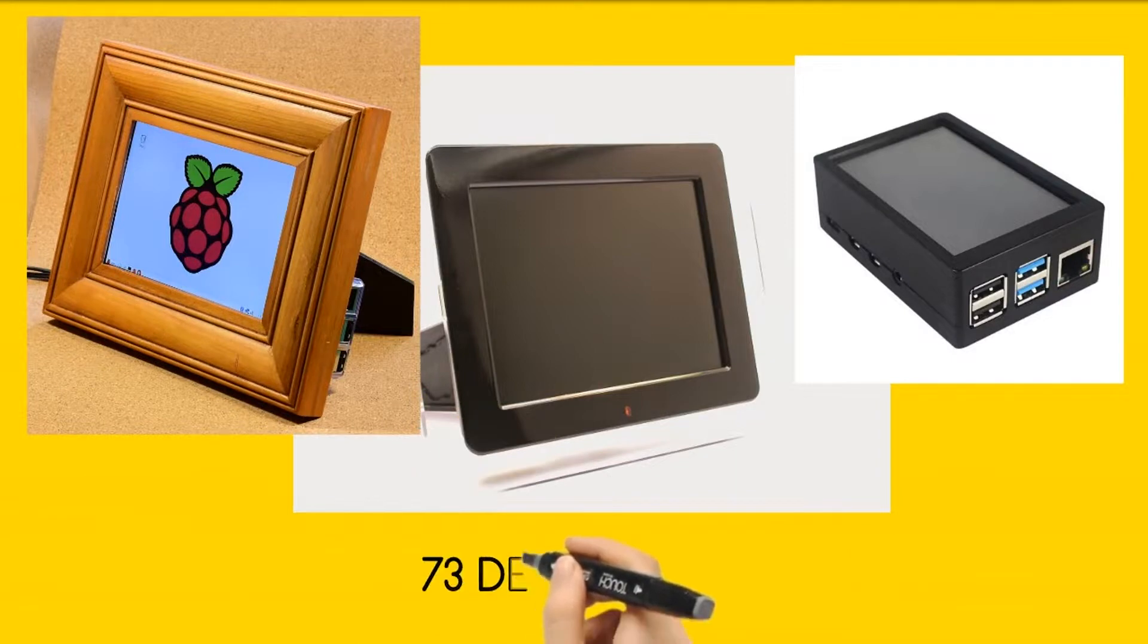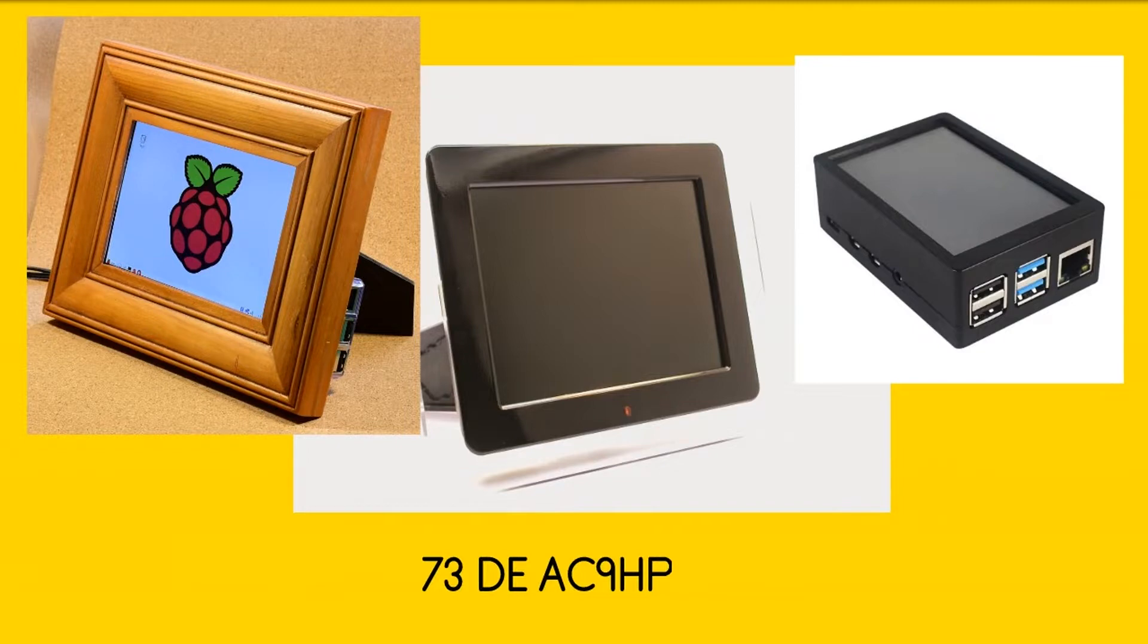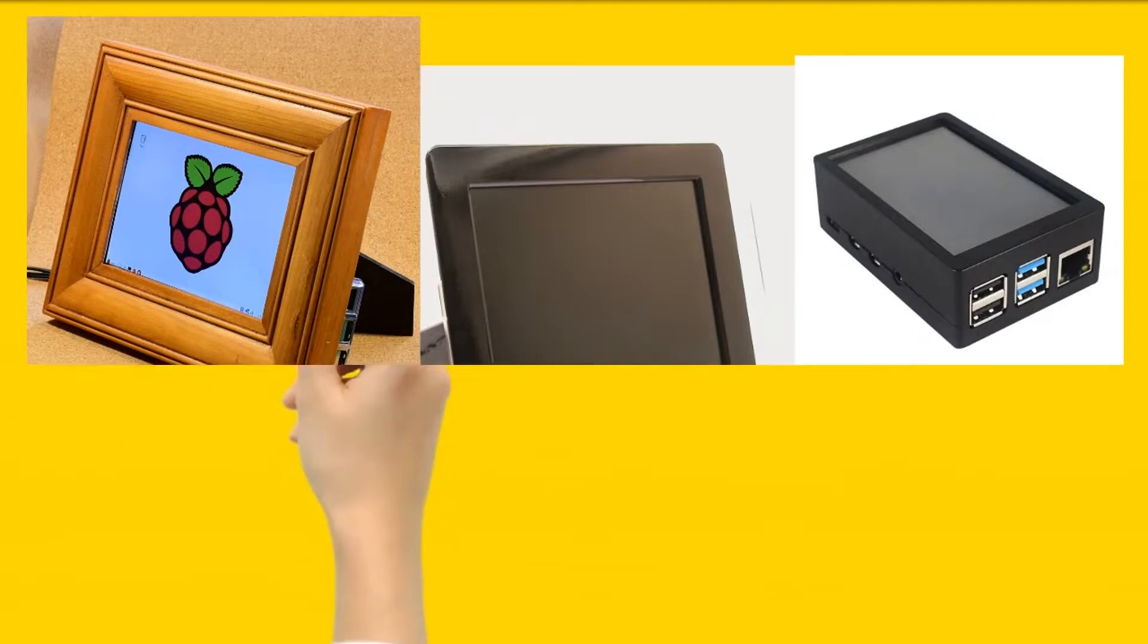Hope you enjoy this tool and find it useful. 73, DAC9HP.